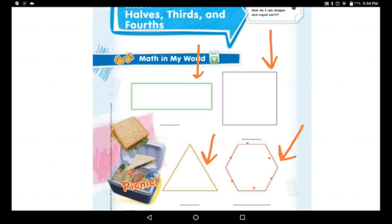I want you to cut some squares and make them small squares, and some triangles and make them small triangles, and start covering these big shapes.